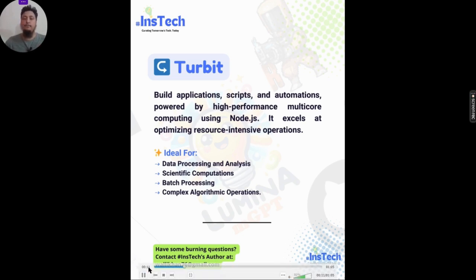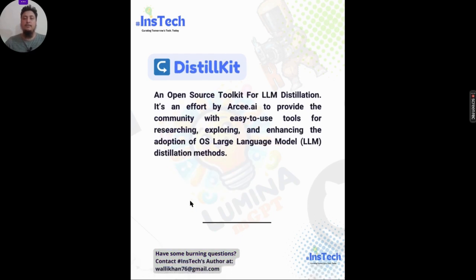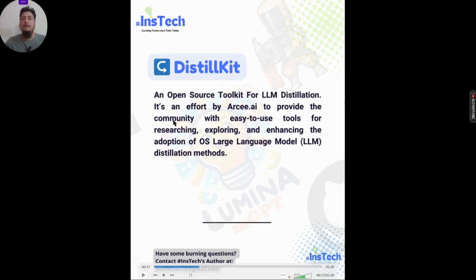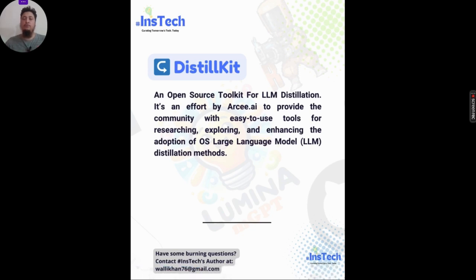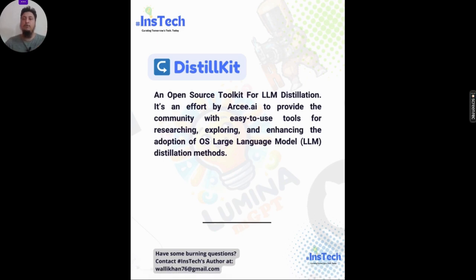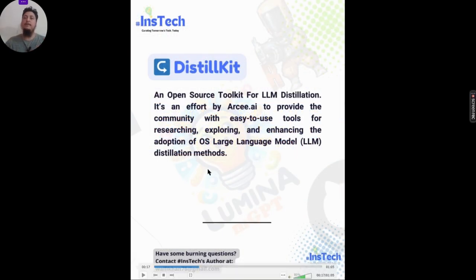The third on the list is Distill Kit, a toolkit for LLM distillation. It is open source and provided by Arcee.ai, offering easy-to-use tools for researching, exploring, and enhancing the adoption of open-source large language models. These kinds of tools are necessary given how many LLMs are being launched right now.